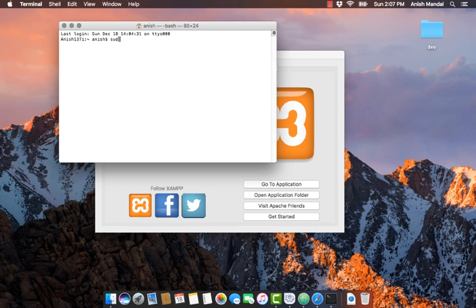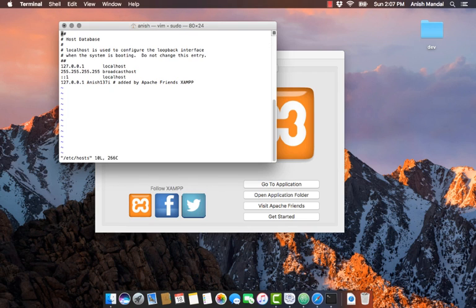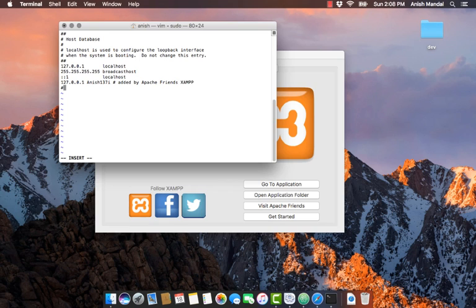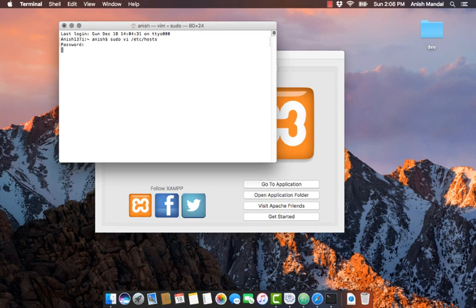Just add 127.0.0.1 dev.local. Remember the comment. Done.